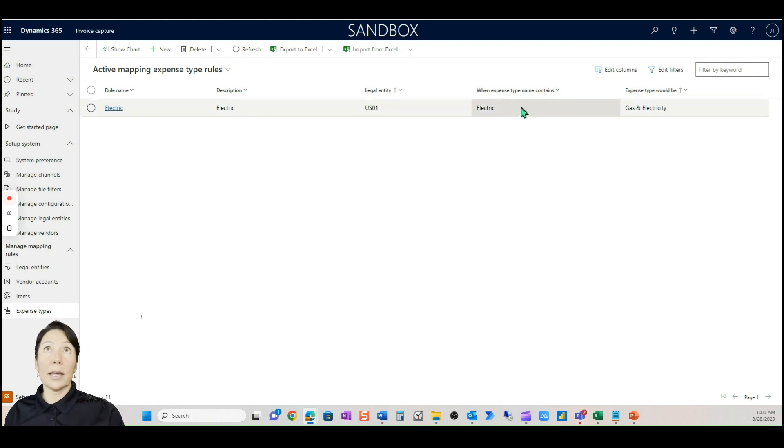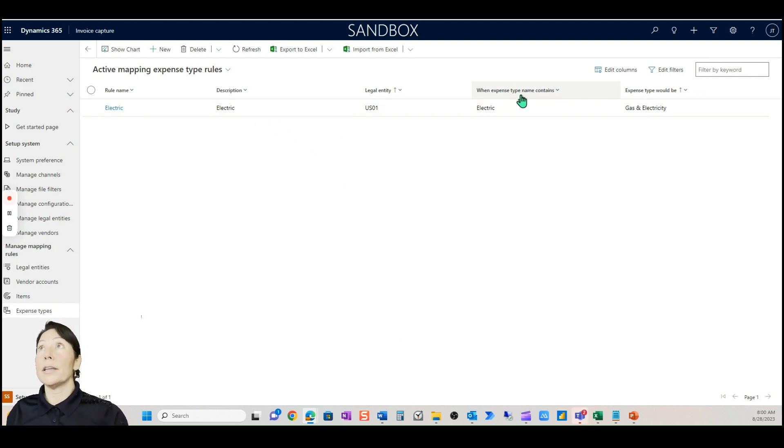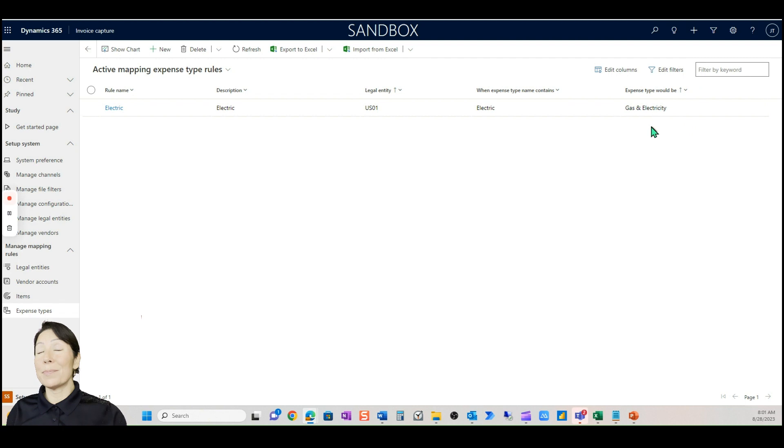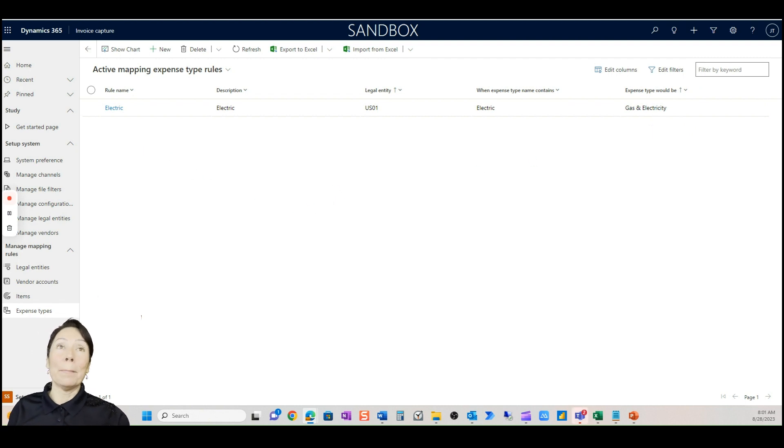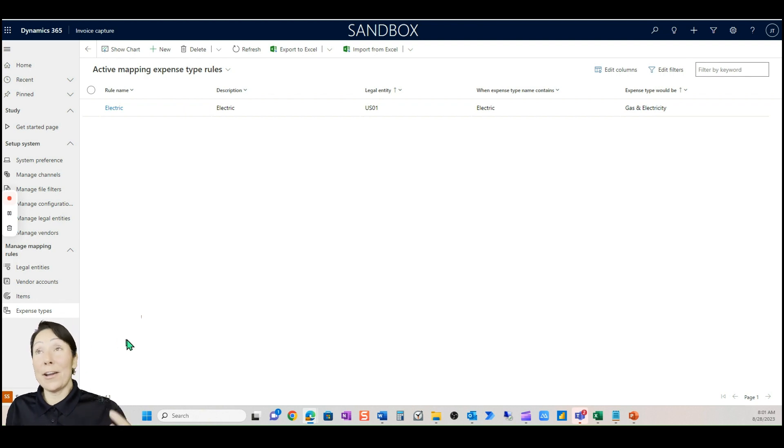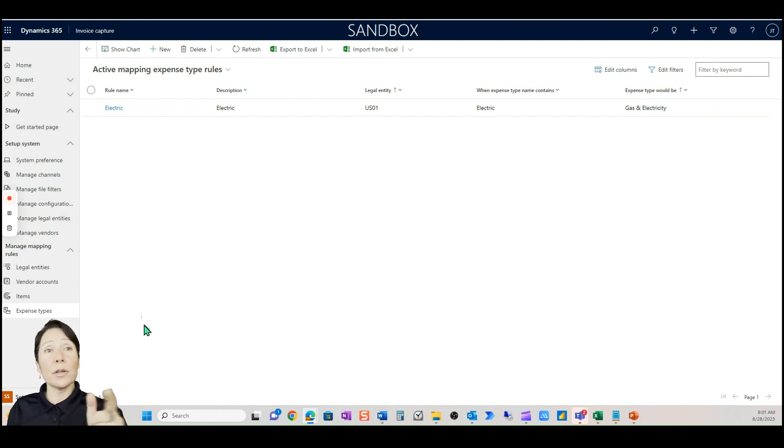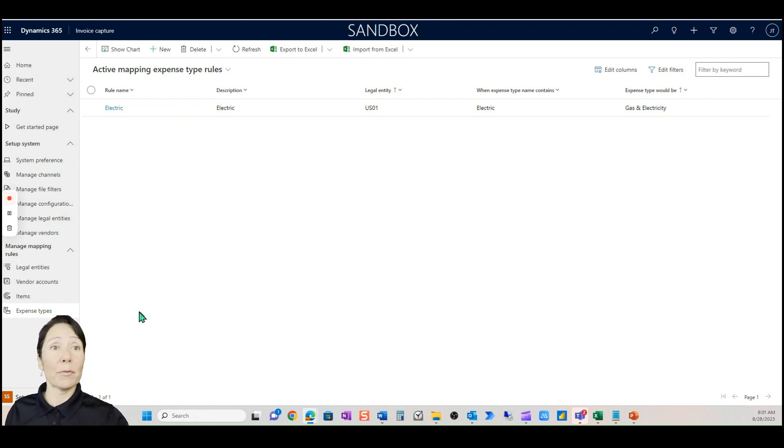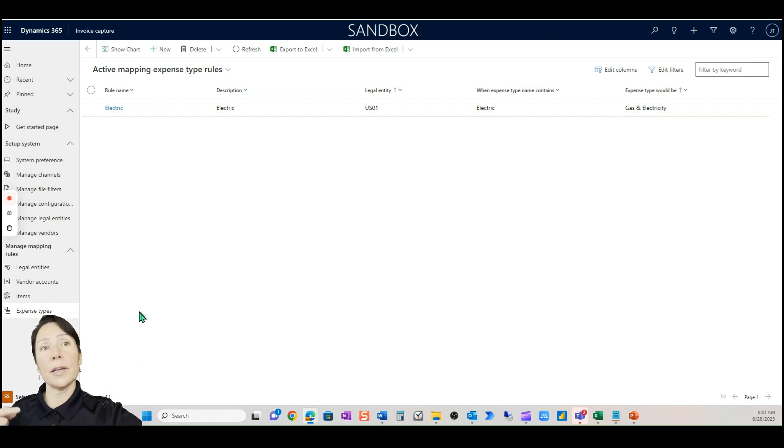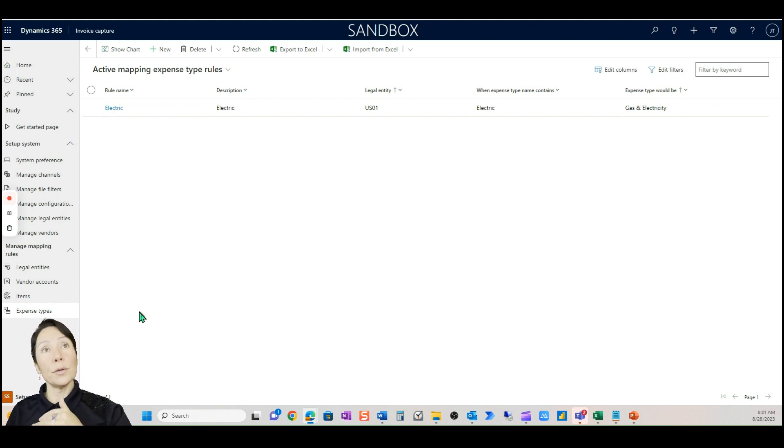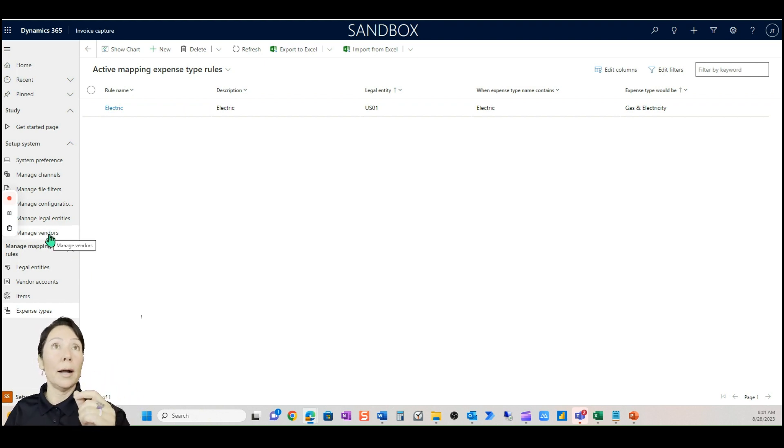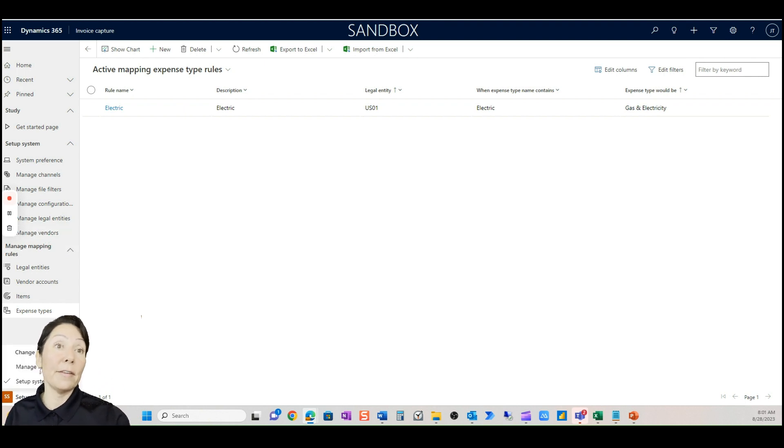I'll show you that too in the demo. Next is mapping rules. Mapping rules is just that, you're just mapping. If you have a legal entity and it's called, you can see here with Contoso, we say anytime the vendor invoice says Contoso USA the legal entity is US-001. So you can add as many of these mapping rules as you'd like.